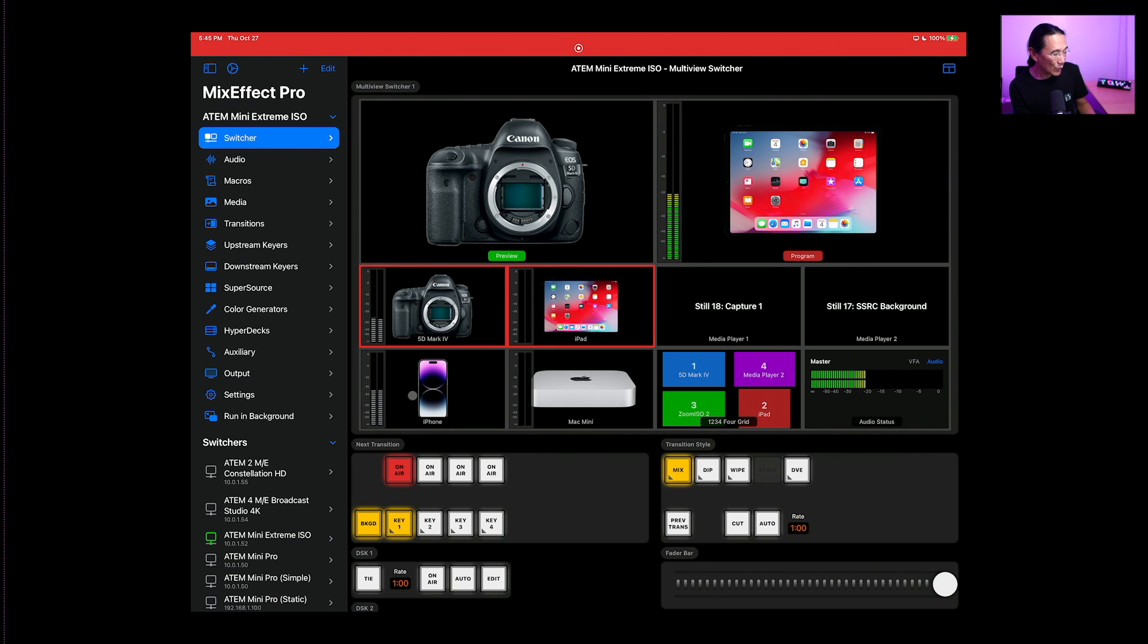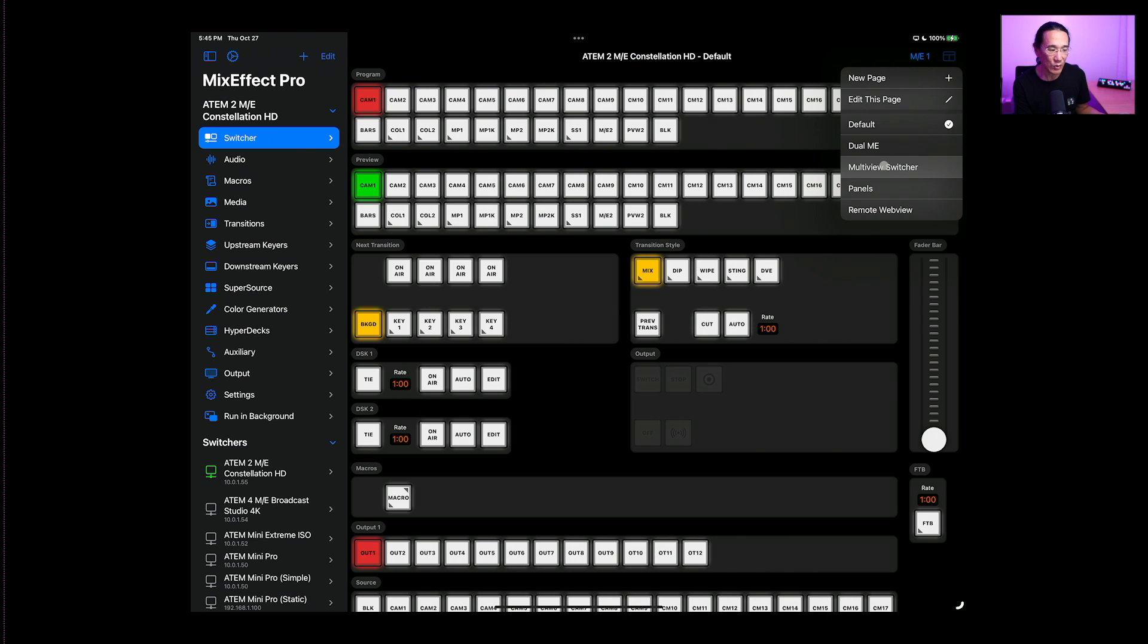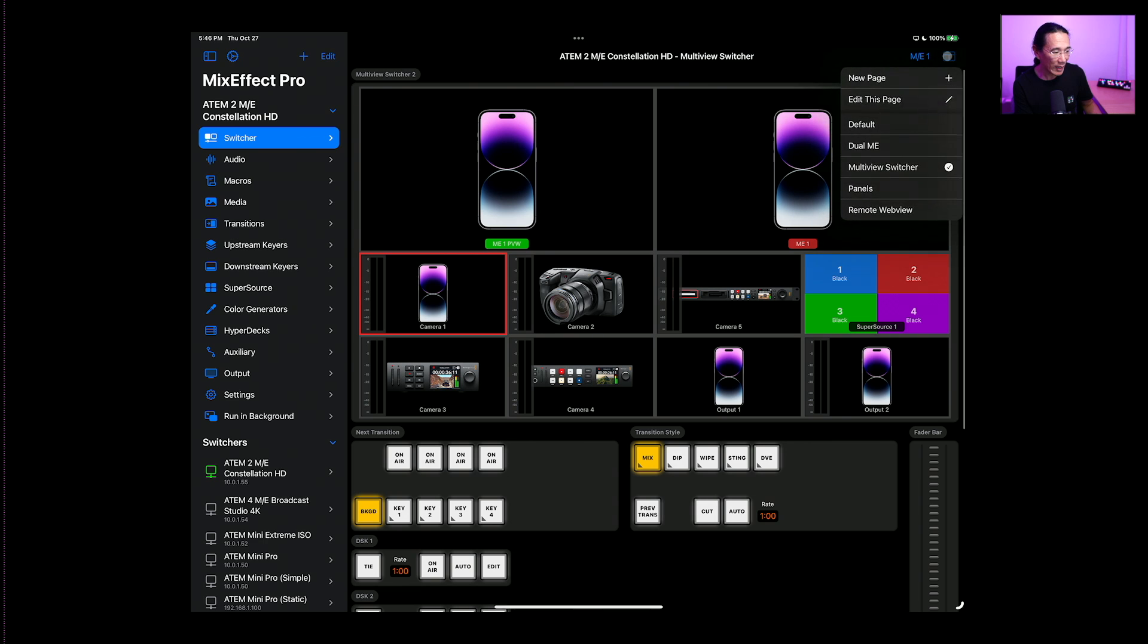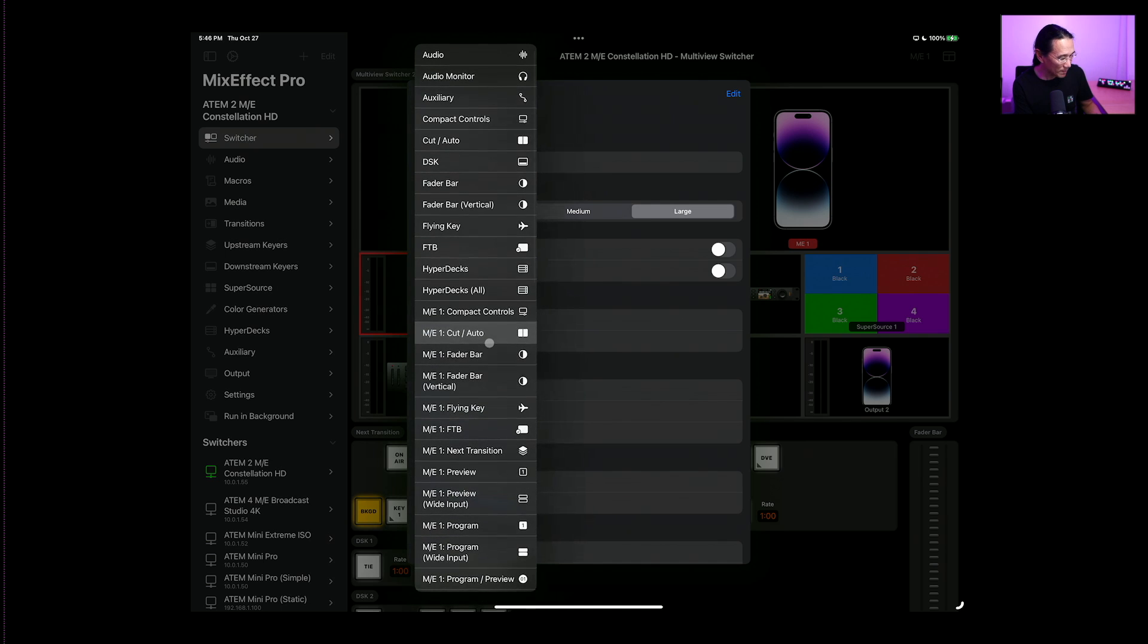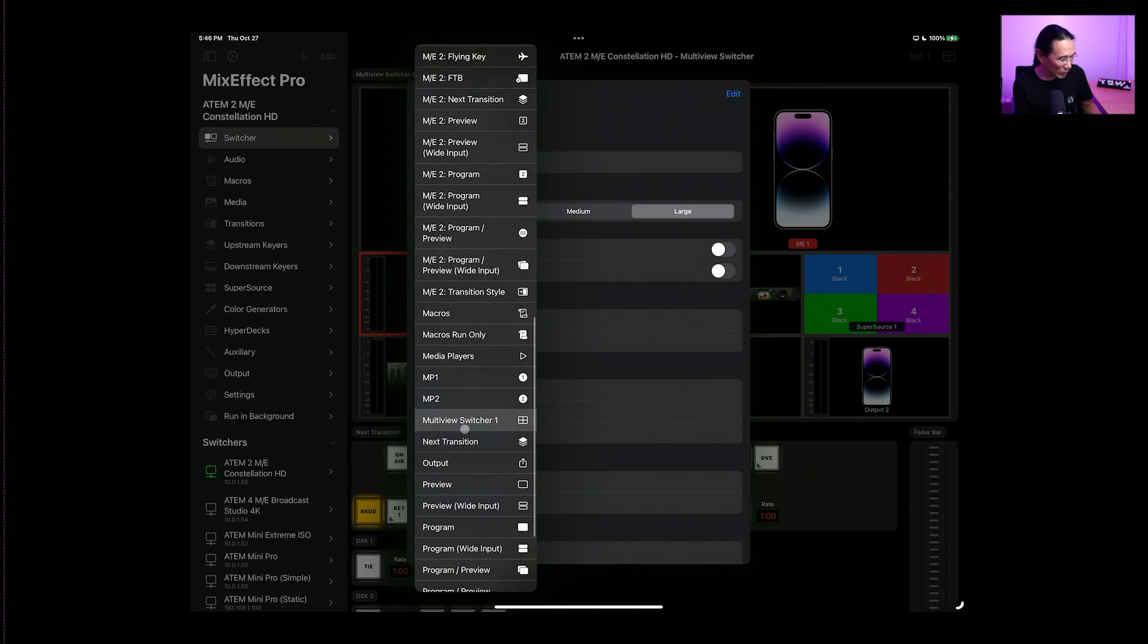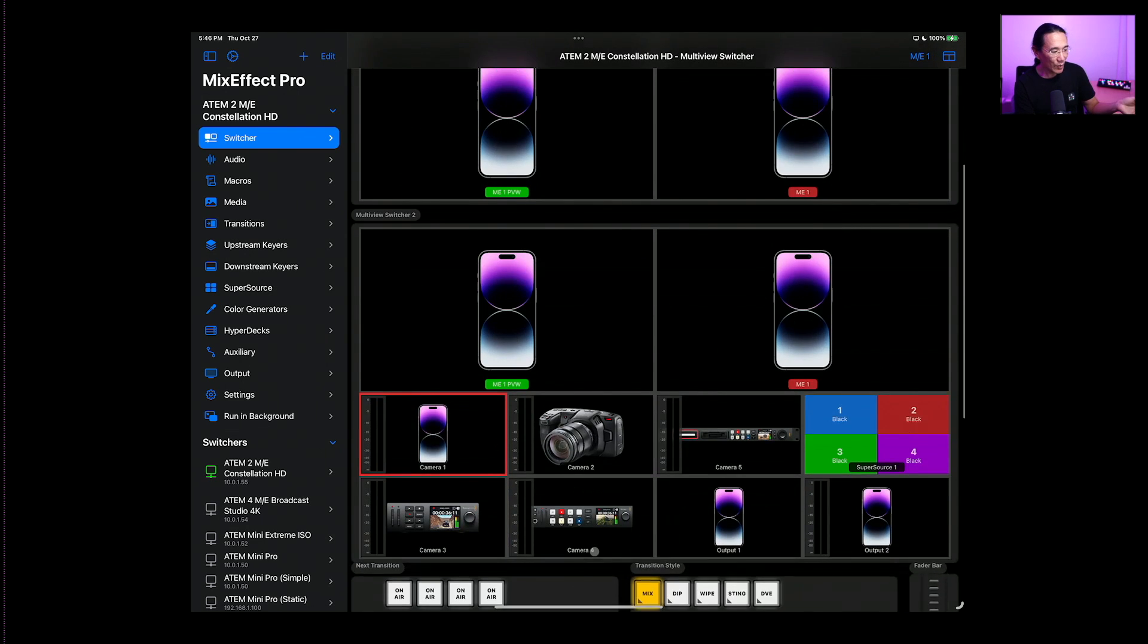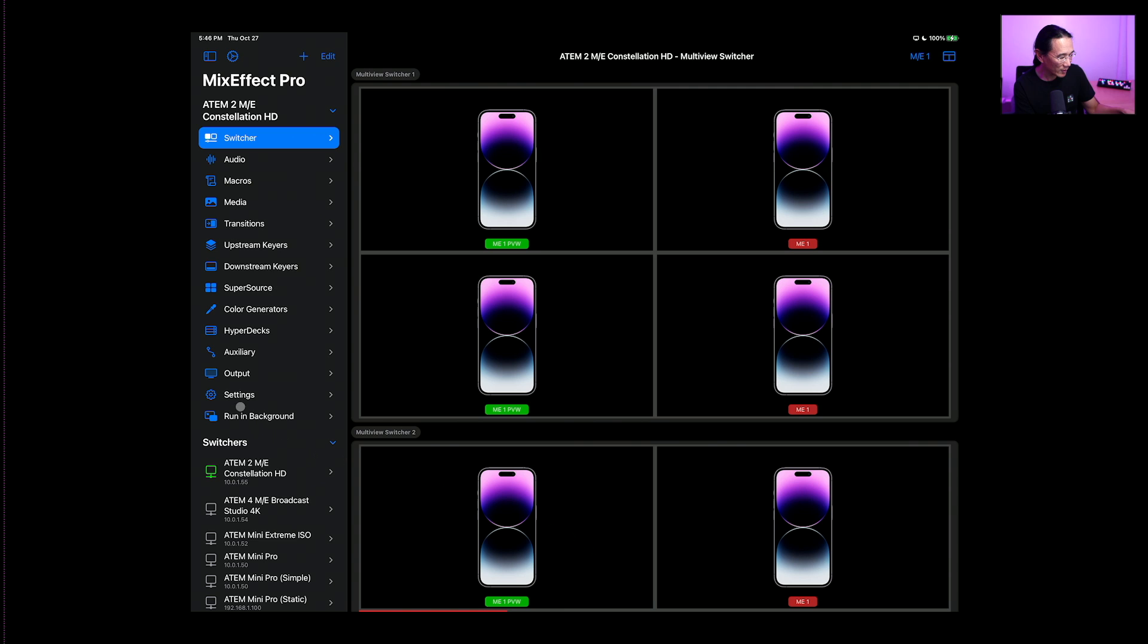Now if you have something like an ATEM 2ME Constellation HD, you'll have multiple multi-views. So we can go down here to the multi-view switcher. And you see I have one of the multi-view switchers here. So let's take a look actually at putting in the second multi-view switcher. So this one is actually multi-view switcher one. So I'm going to put in multi-view switcher number one, and we have one and two. So I'm going to put one on top and two there. And then hit done and close.